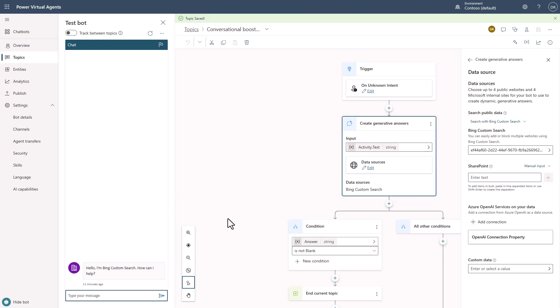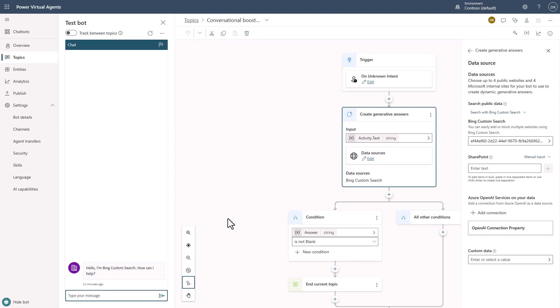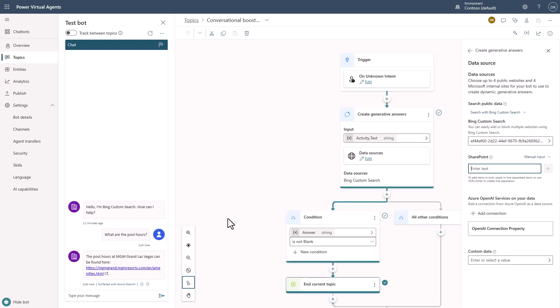So if I come in here and I say, what are the pool hours? What we're going to get an answer from is only the amenities page. And you see here, it answered the question, but it's tied to this one page. So the only thing I'm going to be able to ask questions and get answers on is content on that page.